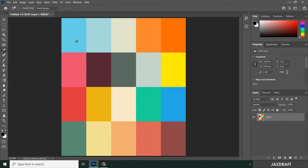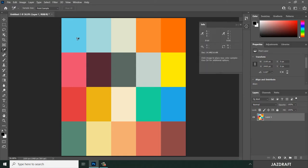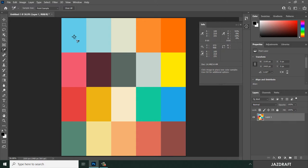The Color Sampler Tool works similarly to the Eyedropper Tool, but when you select a color and click on it, it creates a marking with the number one.